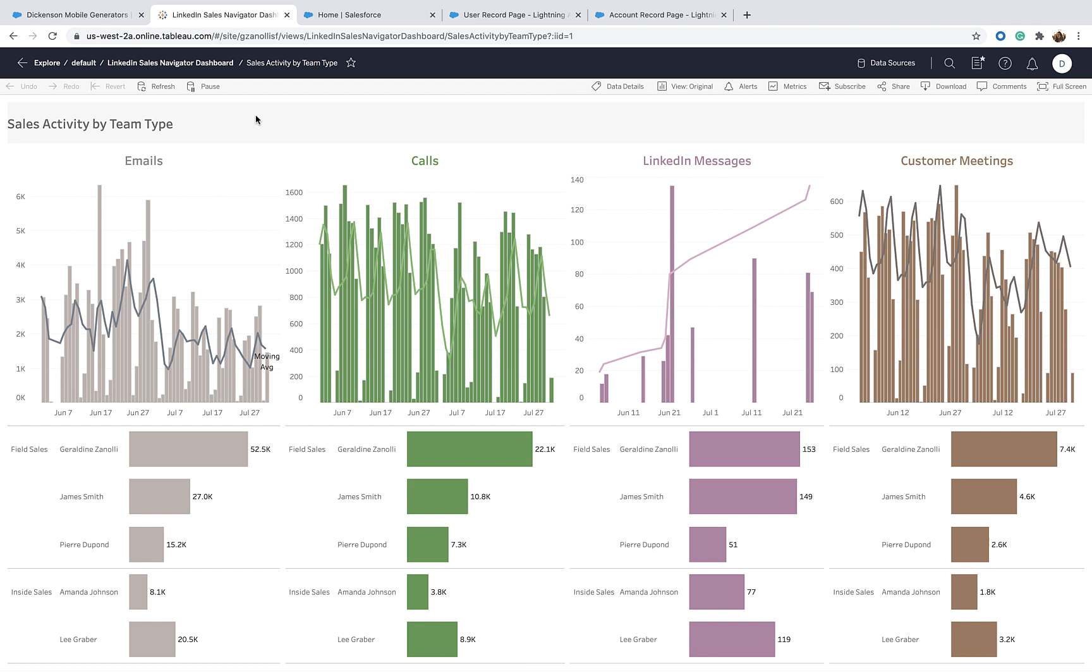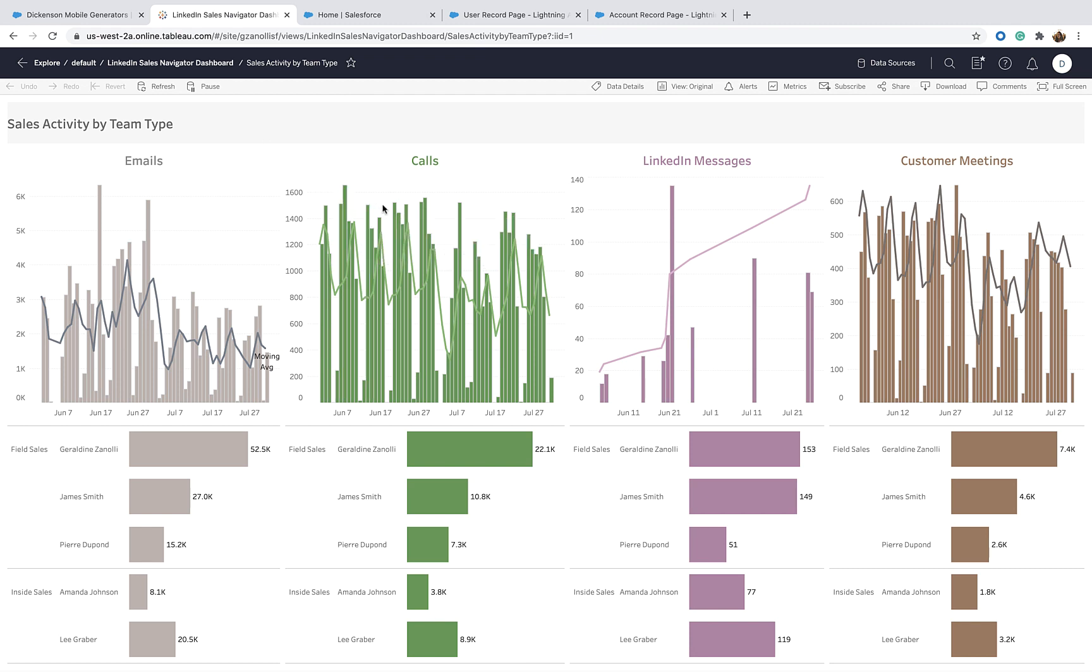I am interested in this particular dashboard that is showing all my LinkedIn data for myself and my team. I blended this with data coming from Salesforce so I can better understand if there is any correlation between my Salesforce data and my LinkedIn activity.